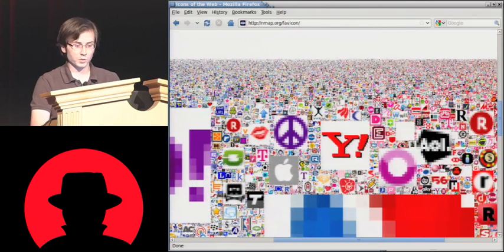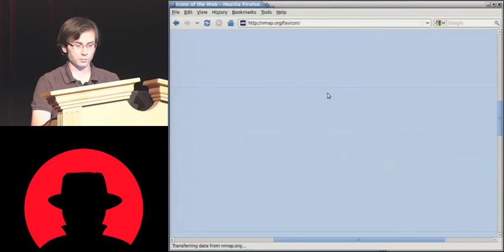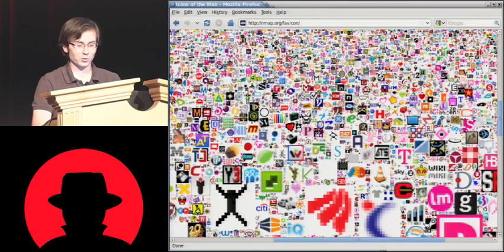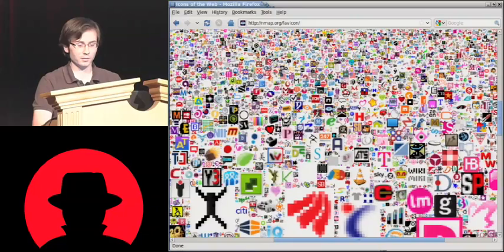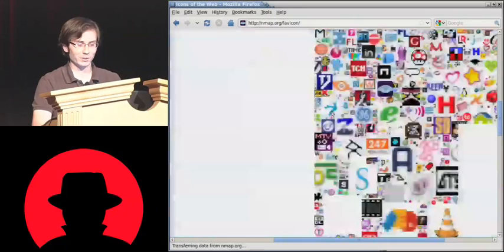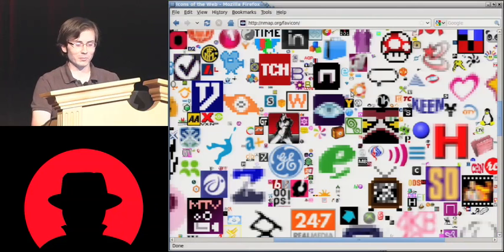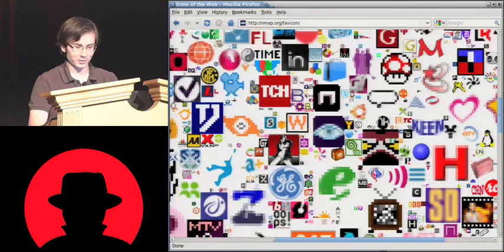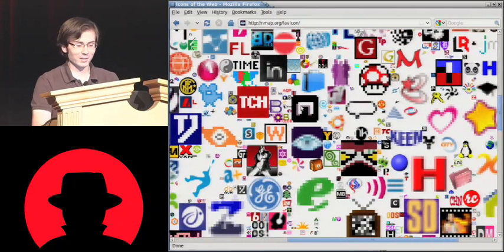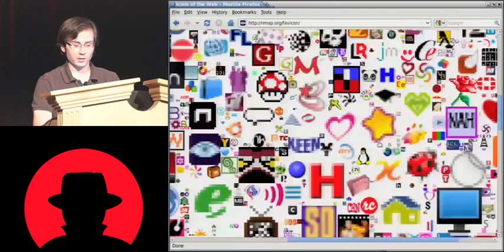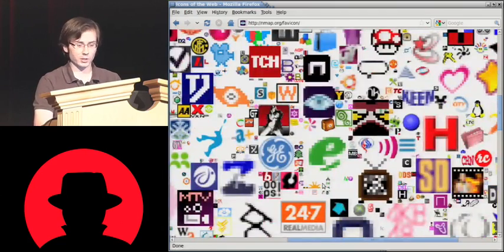Let's take this and kind of zoom in on a portion of it. You can see you can scroll around and things like that. This should be familiar to everyone in the audience. Some of these icons are a little PG-13, but we've got nmap.org here, some cute little Mario mushroom, little Tux penguins. It's kind of fun just to browse around and see everything you can see. I encourage you to check it out.